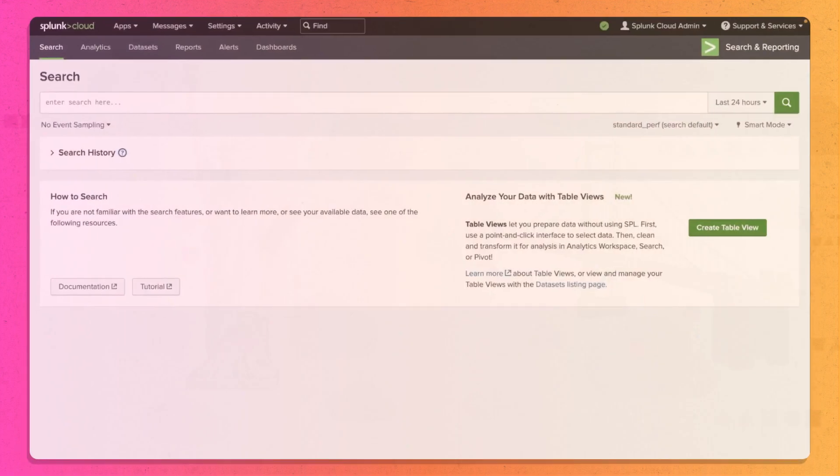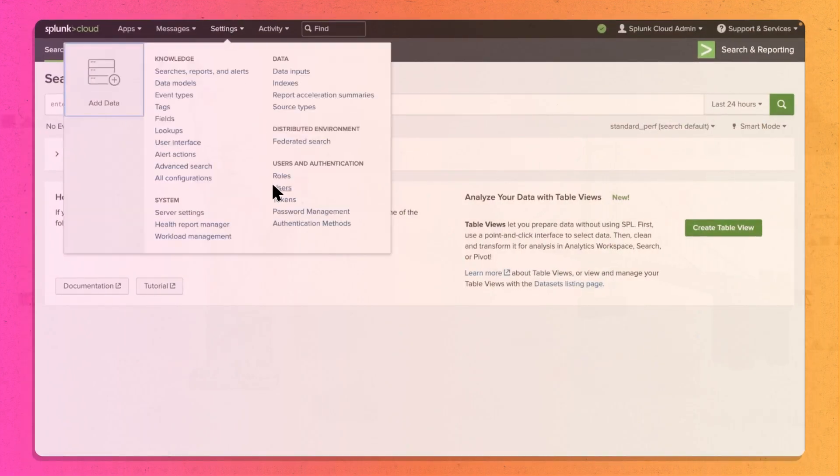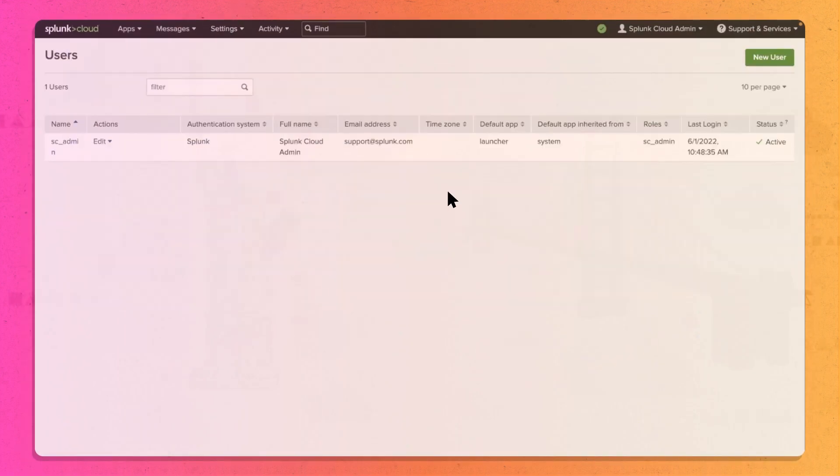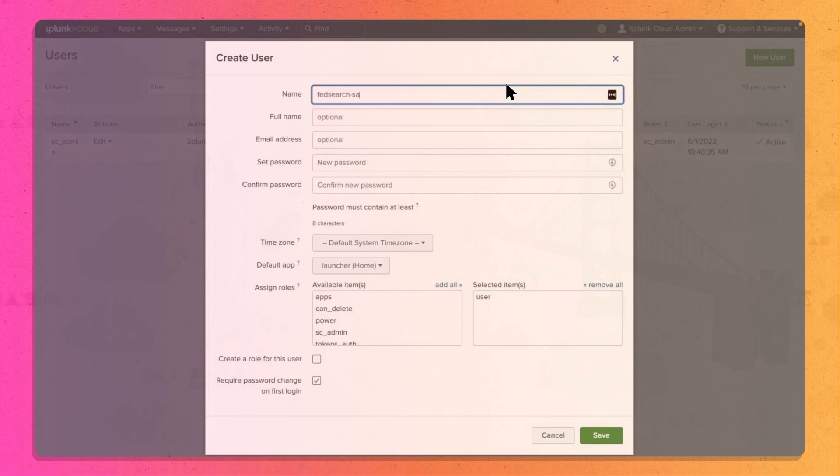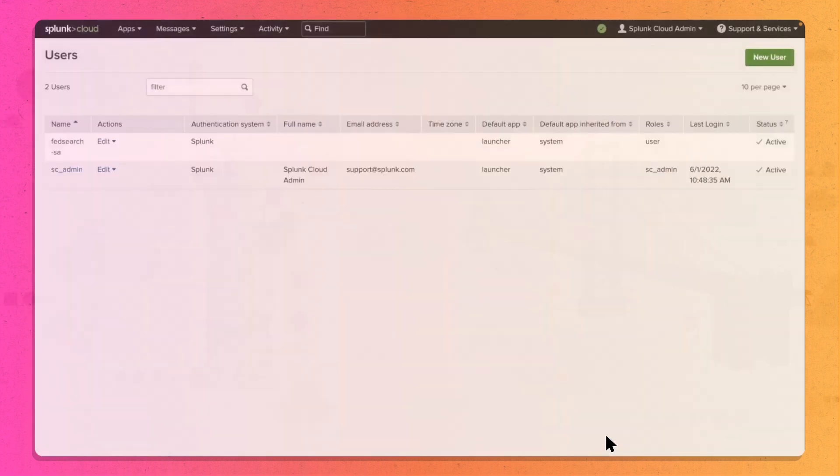First, log into your remote search head and create a service account in your UI. This will be used to communicate between your Federated and Remote Search Heads.